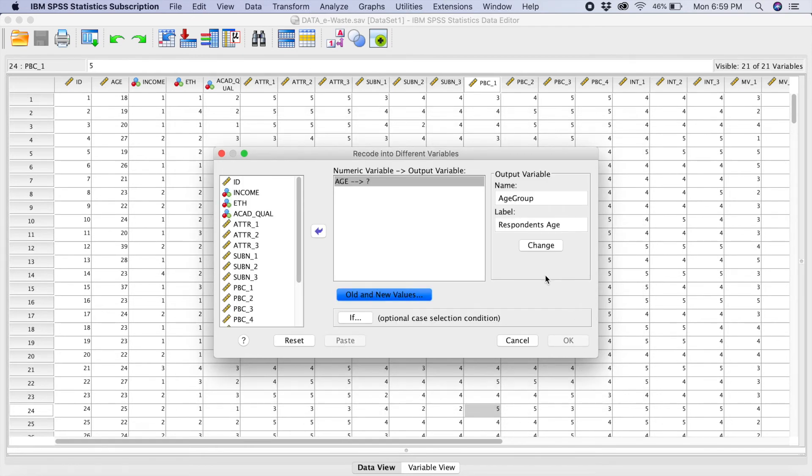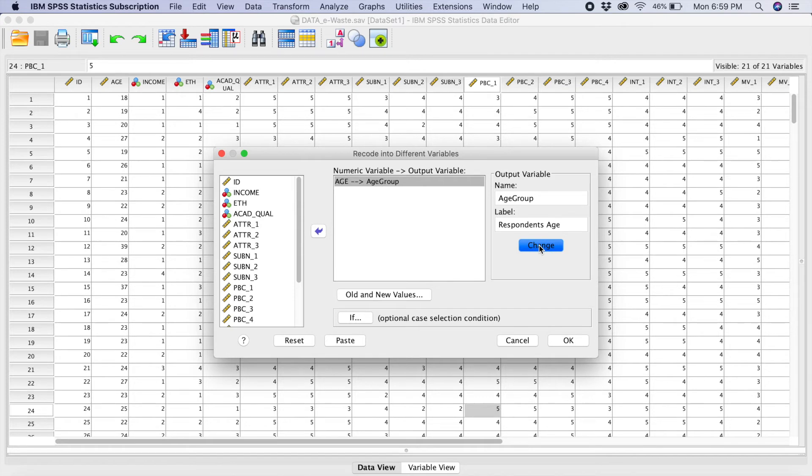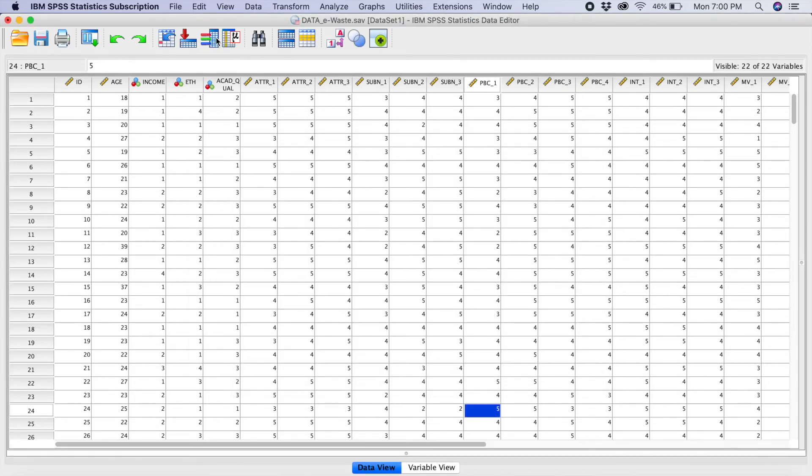Now, in the section continue, what you have to do is that, you see, you can't click your okay here because first you need to click on change. Once you have ticked on change, then you can click on okay.